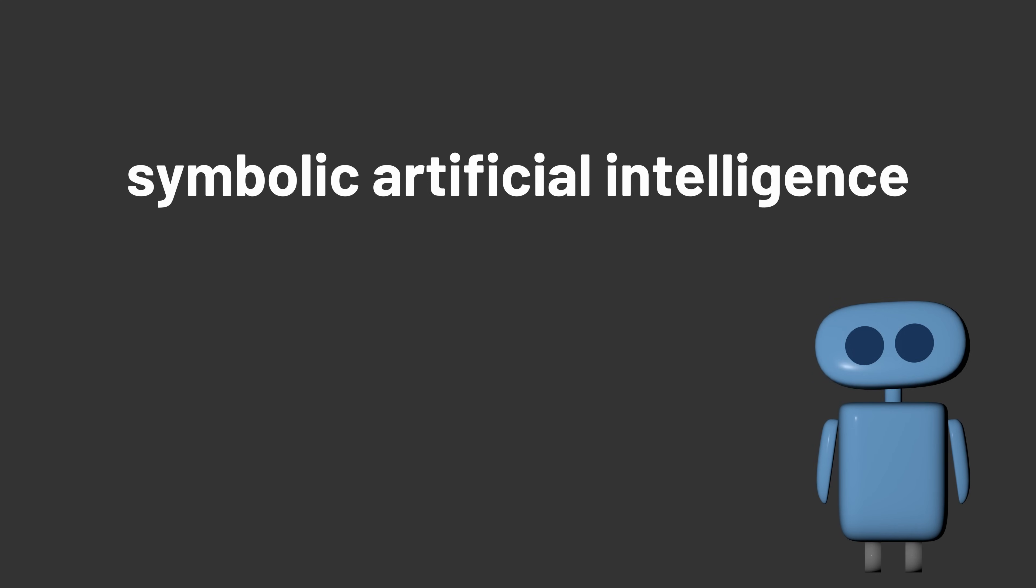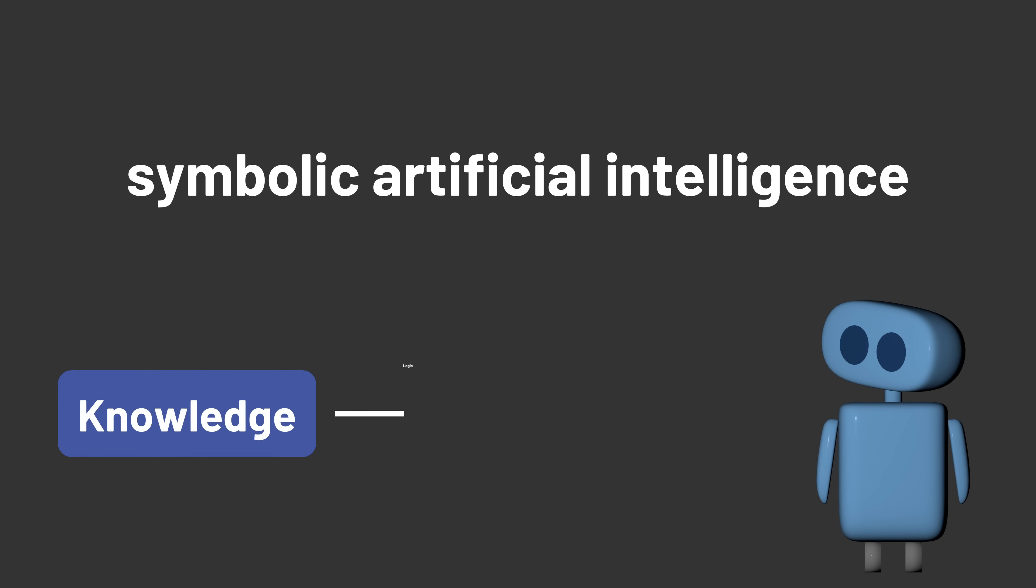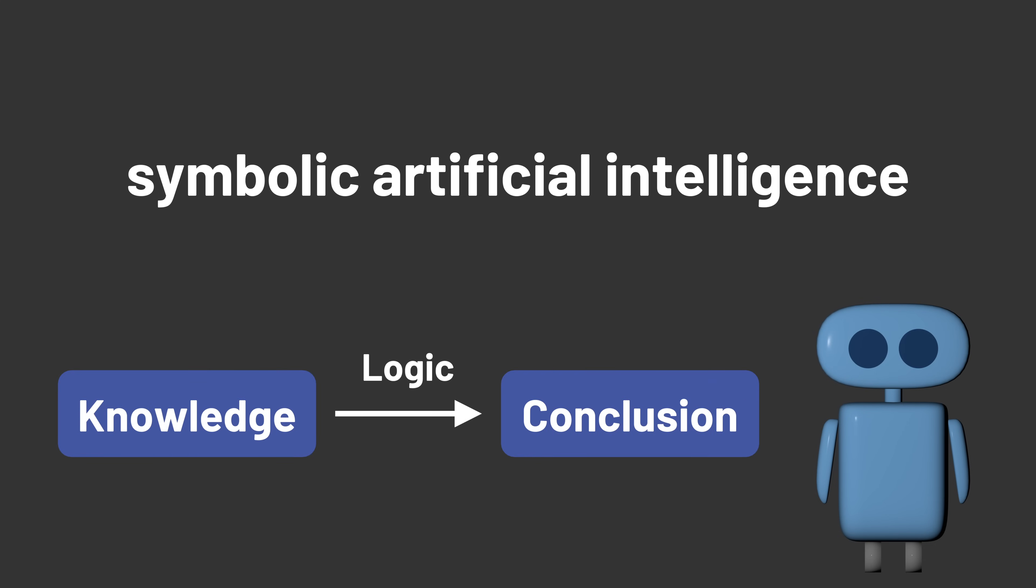The first approach, what we now call symbolic artificial intelligence, was inspired by the way humans reason about problems, and sought to encode knowledge and logic into computers.